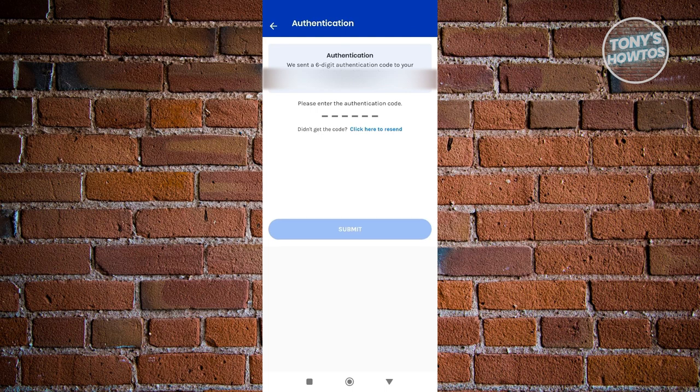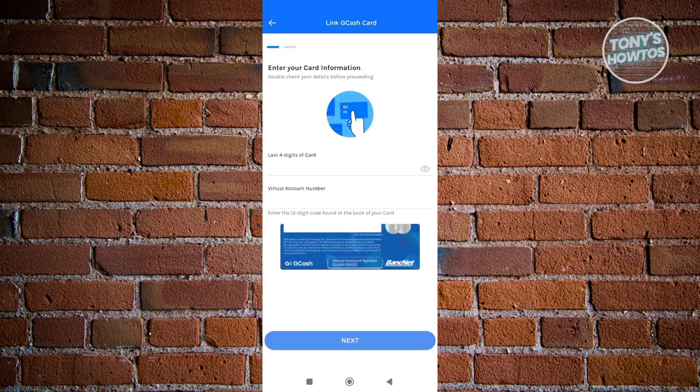So just wait for it to be sent, then enter it in here and click on submit. Once you've entered your OTP, what you need to do next is enter the last four digits of your card.